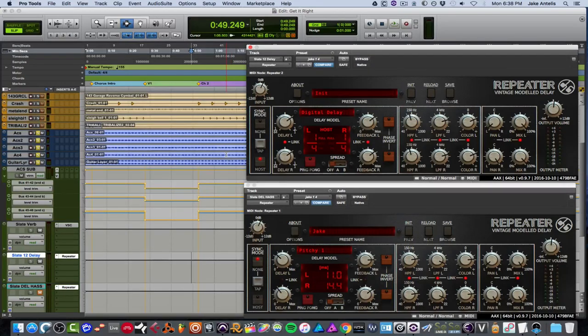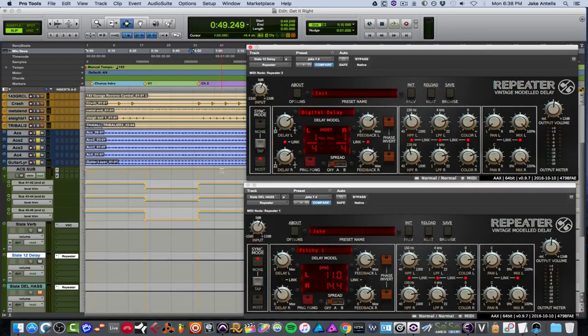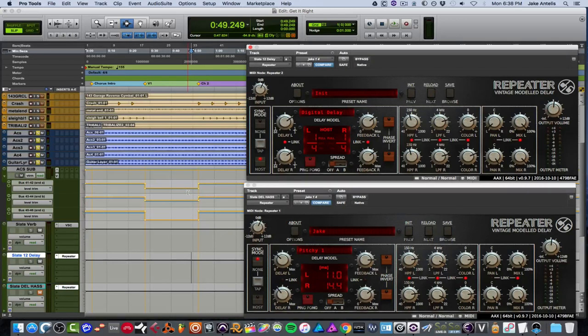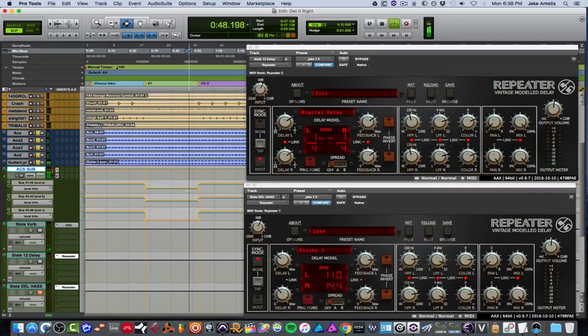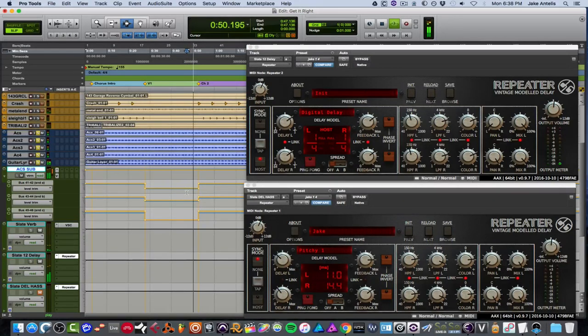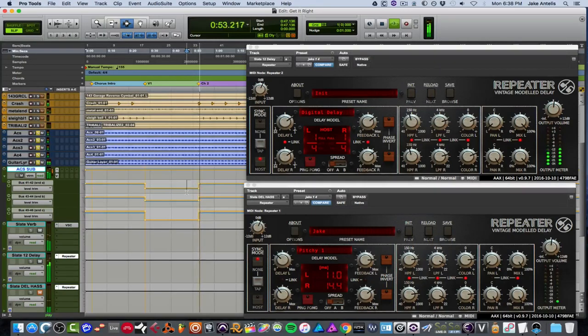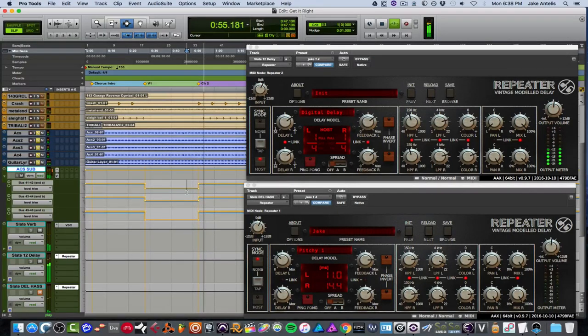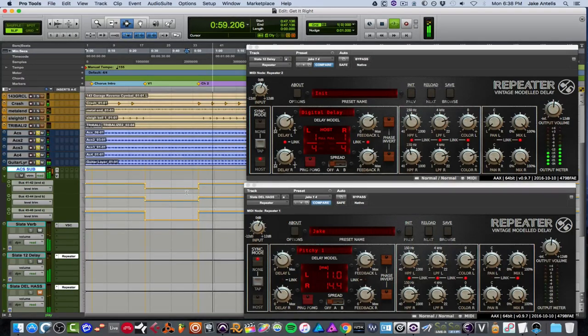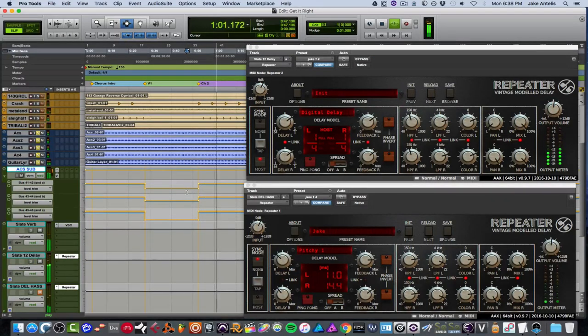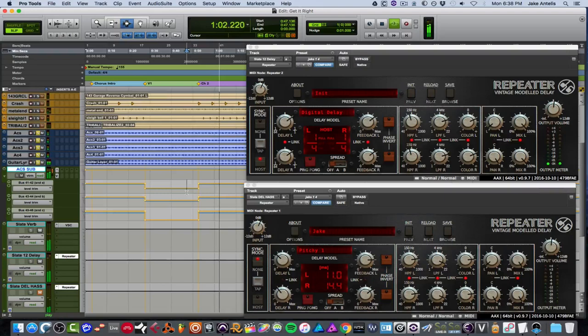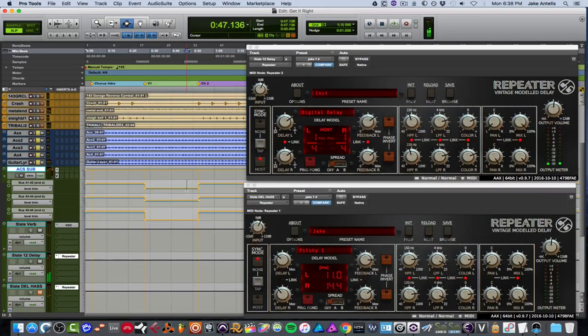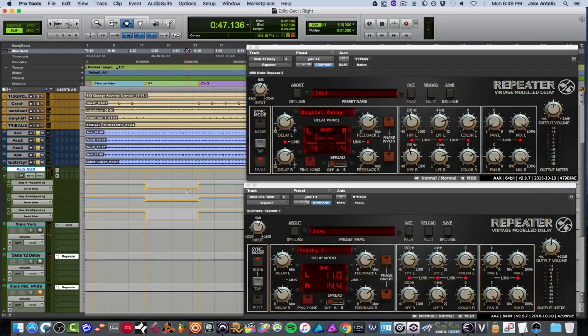So let's actually take a listen in solo with this repeater delay on the guitar on the chord notes, and let's see what it's doing. So again, we're going to start from the verse because I have it automated to be less in the verse, and we'll go into the chorus to drop.